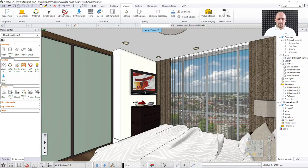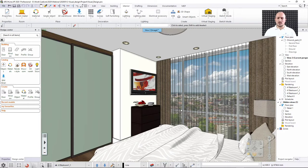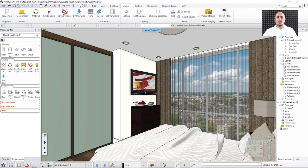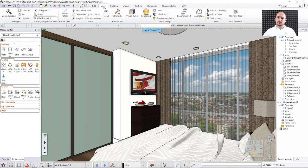I'll start by showing how to create a walkthrough animation using just those two rooms. Whatever I show today is good for interiors, exteriors, small and large projects — there's no big difference. The animation tool and other visual features like panoramic 360 and rendering can all be found in the View menu.